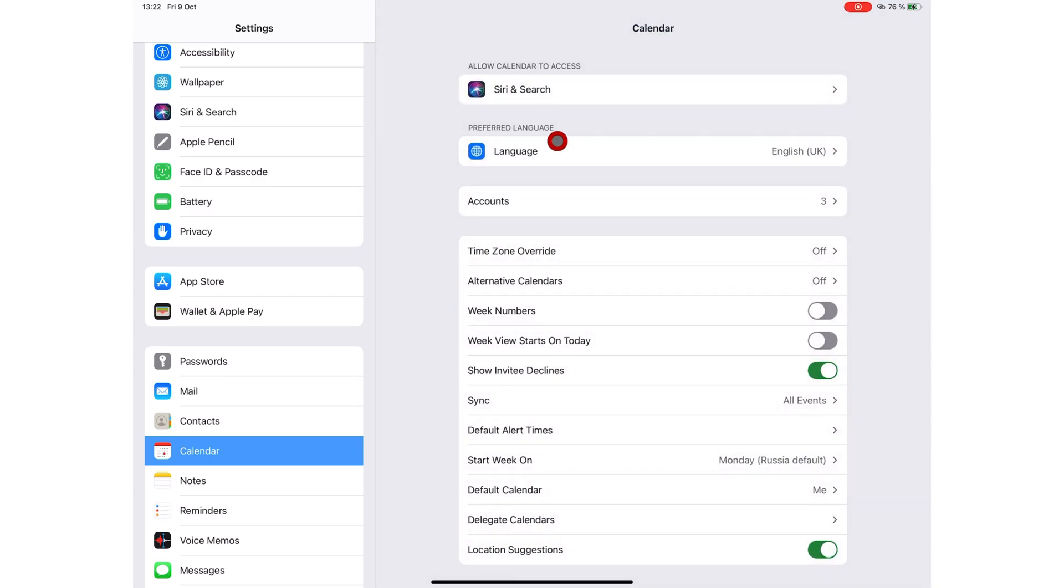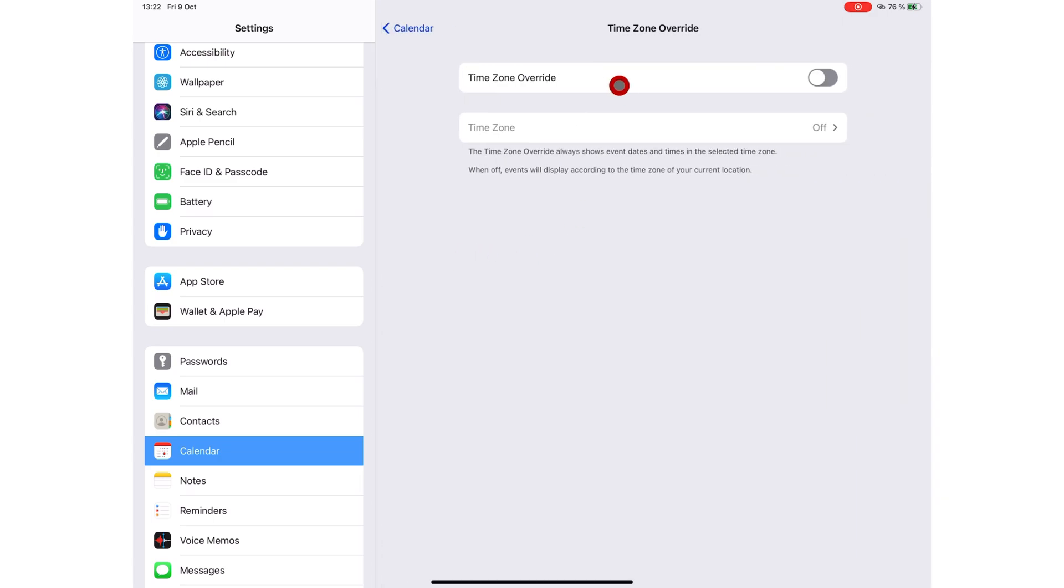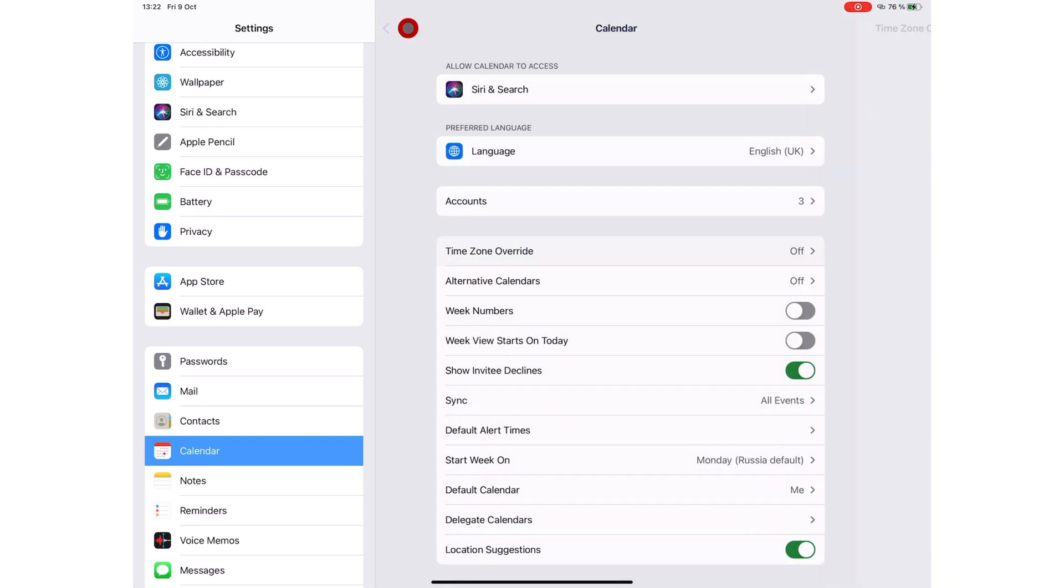When you turn on Time Zone Override, your events will always show the dates and time of the selected time zone that you choose. When off, events display according to your current location.